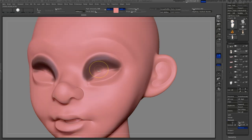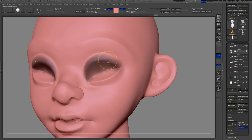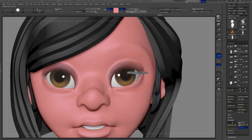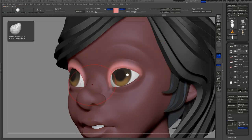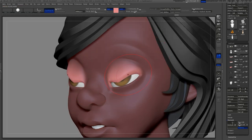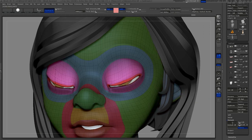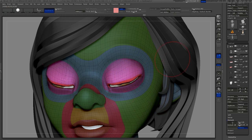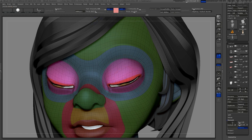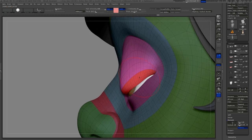Using the standard brush, hold down CTRL and mask out the upper eyelid. Hold down CTRL and click on the canvas — that will invert the mask. I then use the Move Topological brush to pull the eyelids down. Sometimes I turn on the wireframe to make sure I'm not doing anything too crazy to the mesh. I also use the Smooth brush to even things out. Make sure that your RGB is off, or otherwise you'll mess up your polypaint.